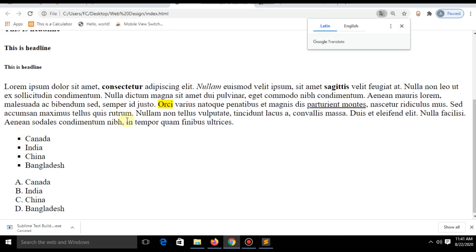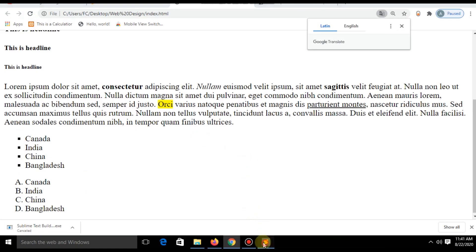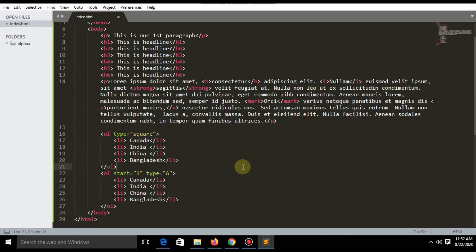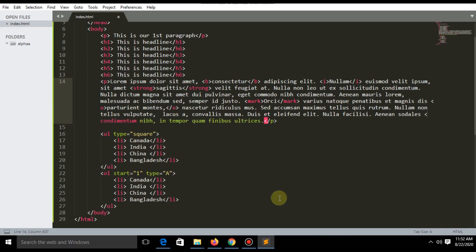Using those codes, you can change the look of list items. I forgot to show another inline code — the strike tag — which is used to strike through text.